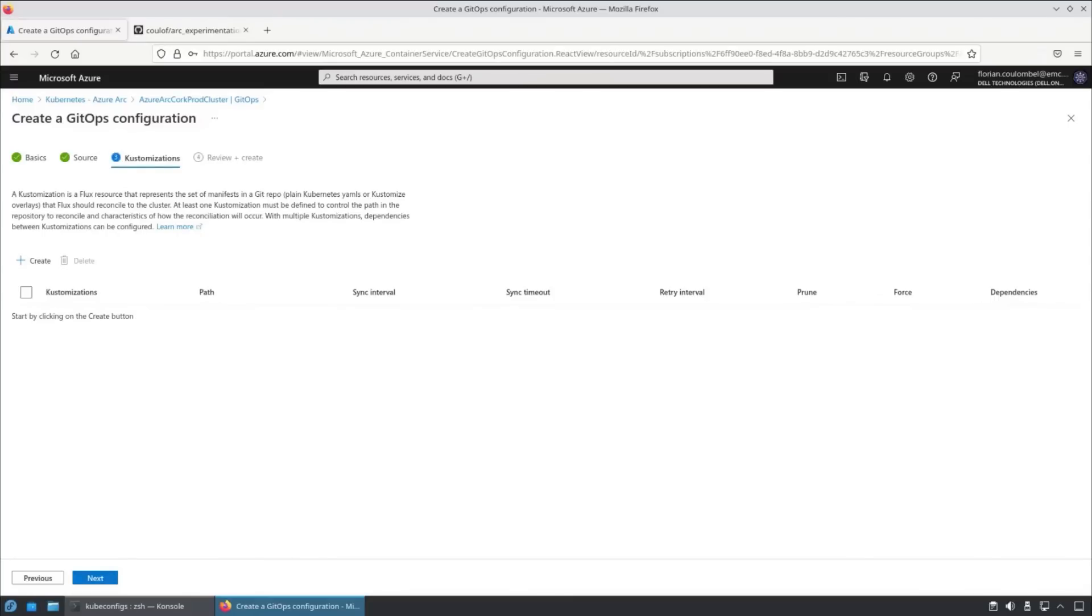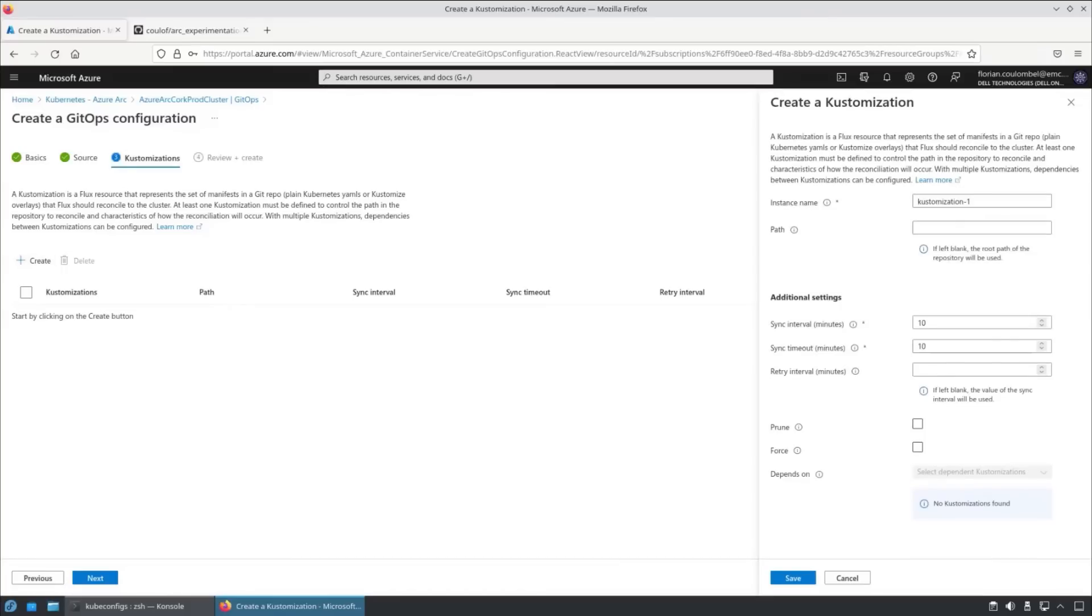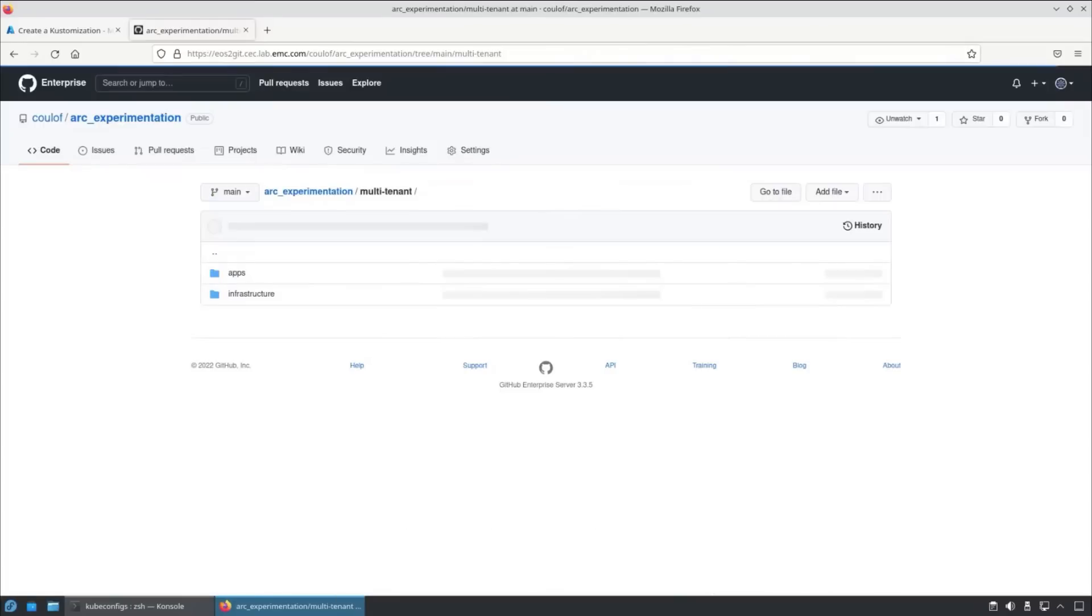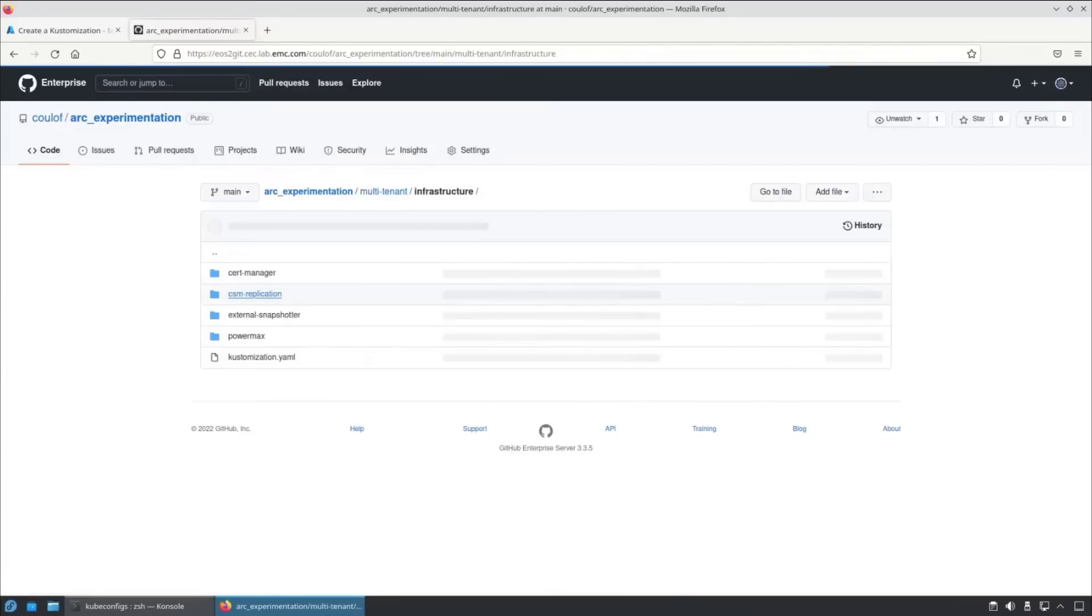Within the customization, we specify where on our GitOps repository our customization lies. We give it the instance name and the path to the top layer of our customization. In this case, it's under multi-tenant and infrastructure.